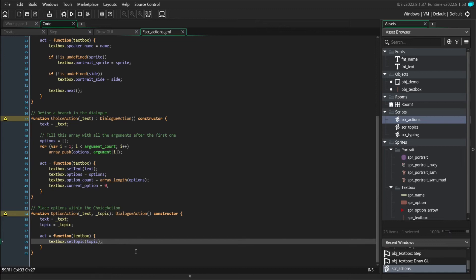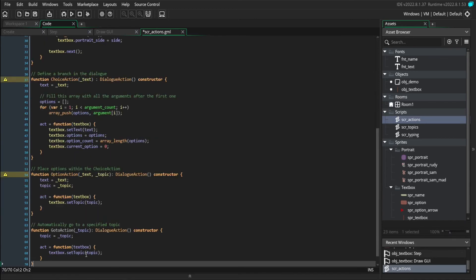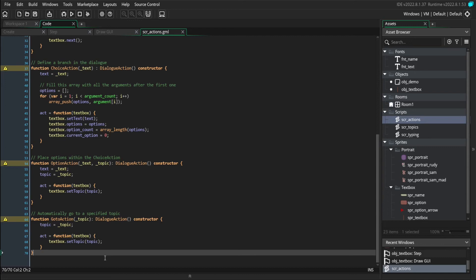And the last action that we need isn't really related to choices, but it is related to moving around to different topics. We're going to add the go to action. And the go to action is kind of like an automatic change in topic. The reason why this is going to be useful is because if you have branching dialogue, where you want those two branches to merge back together at some point,